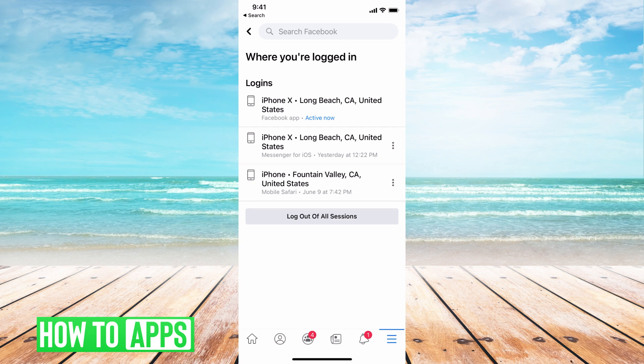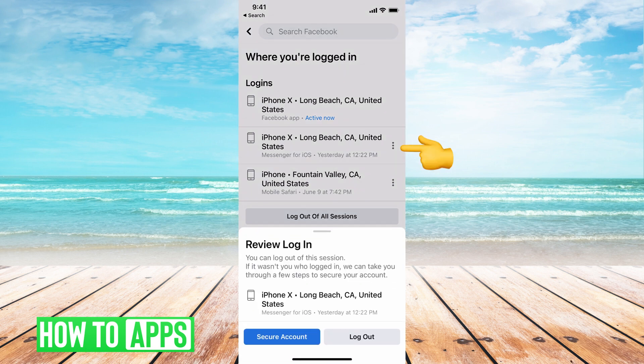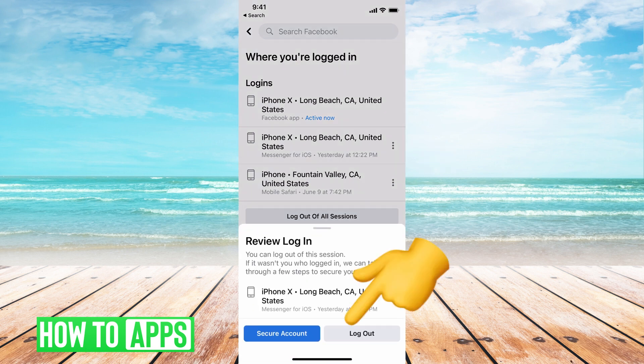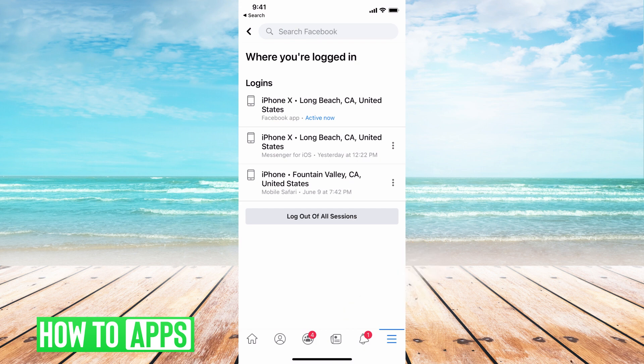So if you don't want to be logged into someplace and you want to log yourself out, all you have to do is find the device that you want to log out of. Go ahead and hit the three dots to the right of it. So let's say the second line here, the iPhone X — if I don't want that, I can hit these three dots and then hit Log Out and it will log me out of that.